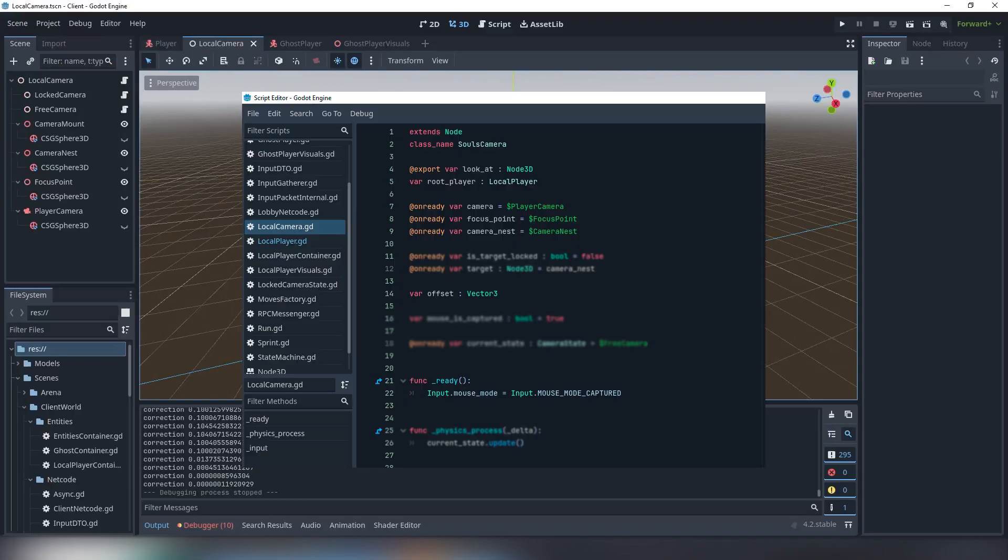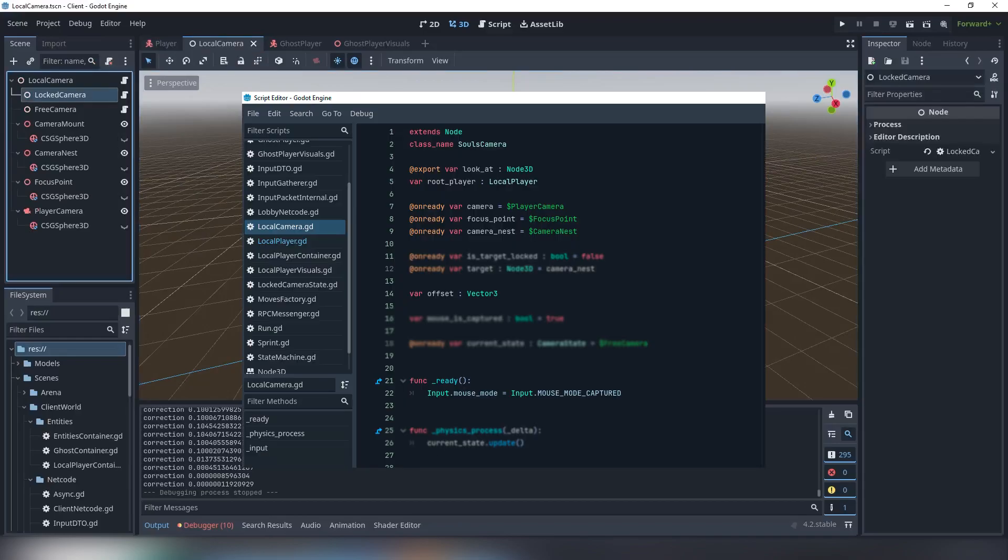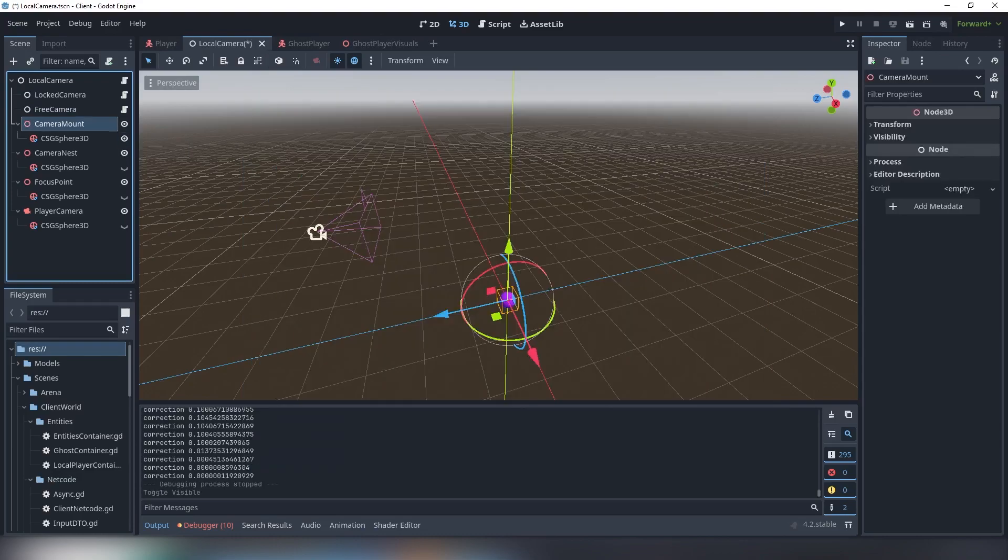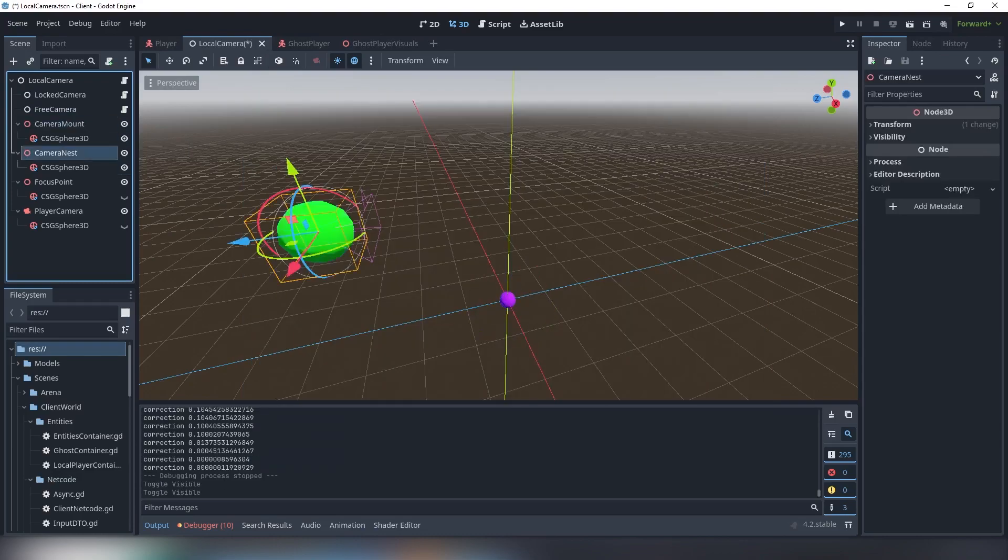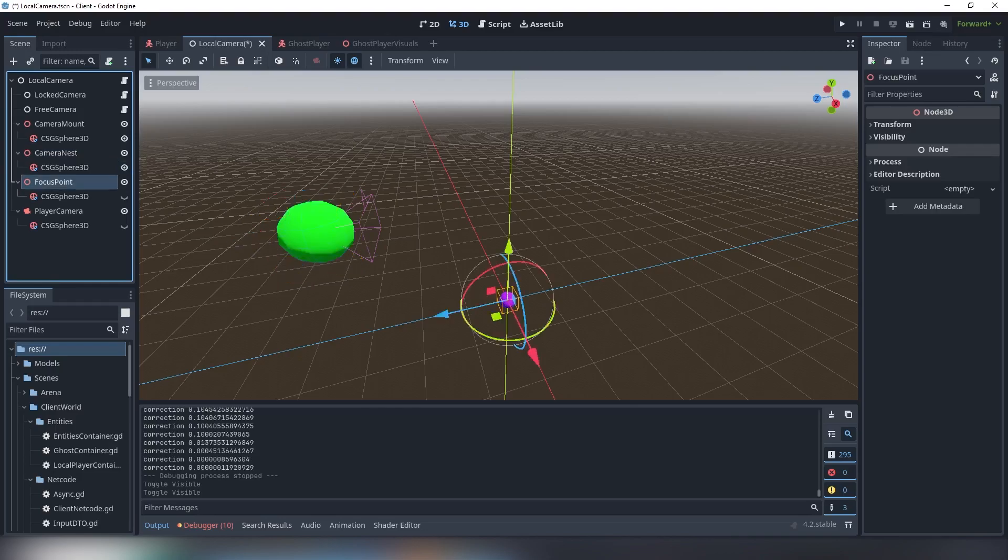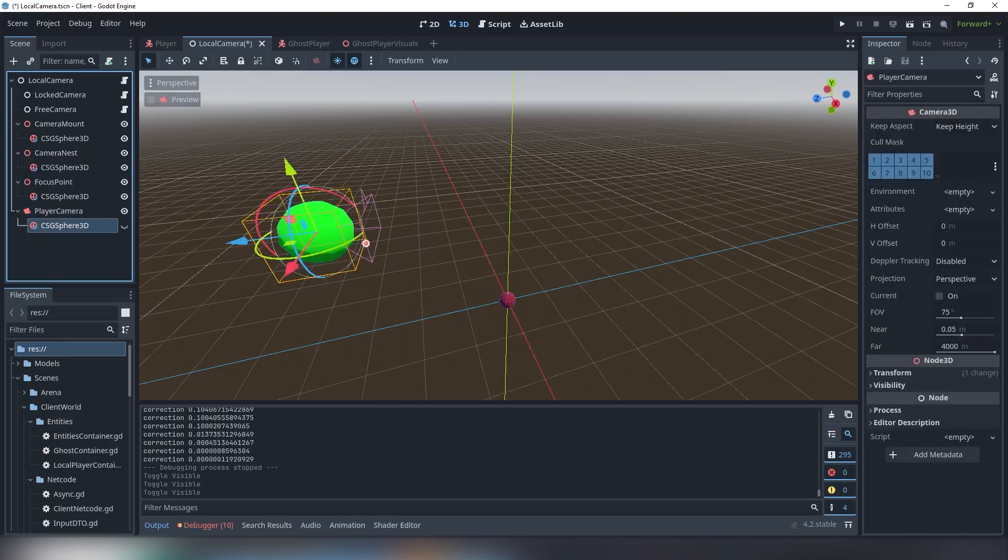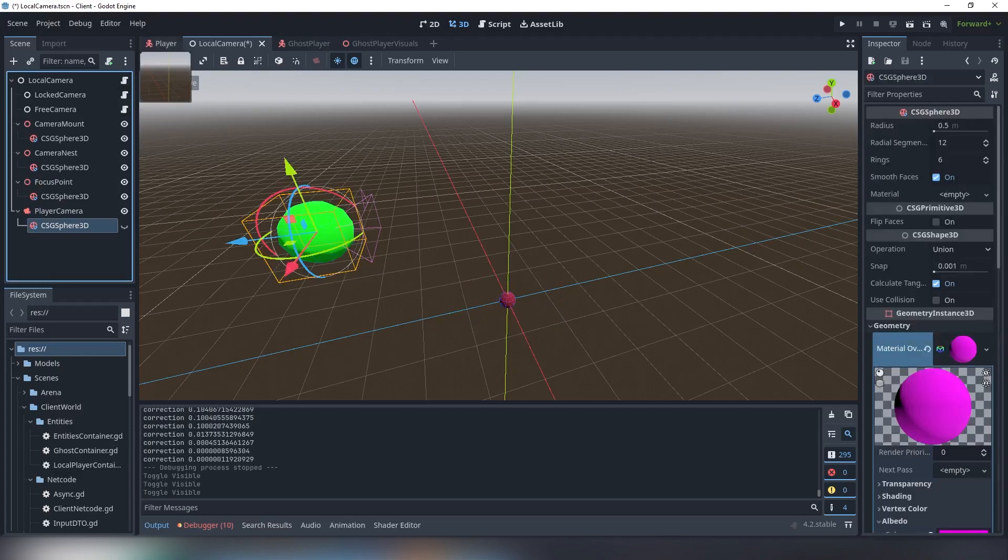Create a scene inheriting a simple node and give it a class name. Create a camera and 3 node 3ds: Focus point, camera nest and camera mount. Give each of logical points a visible child of your choice. This is a temporary measure and will help you with your imminent debugging process.